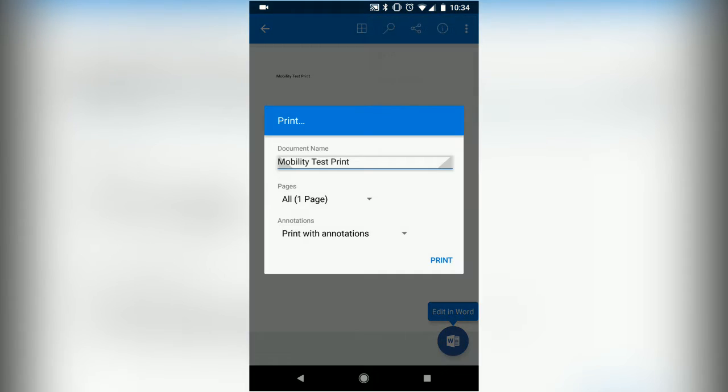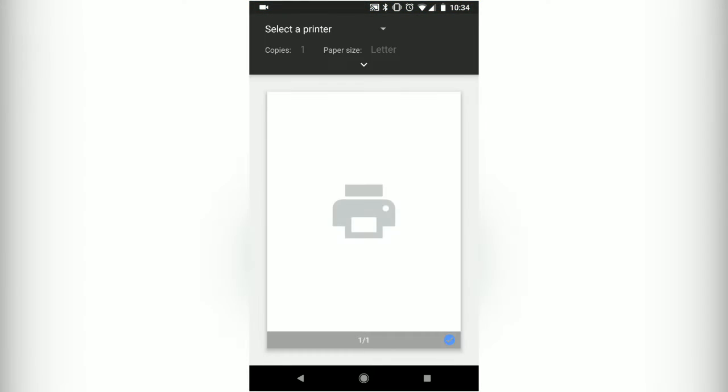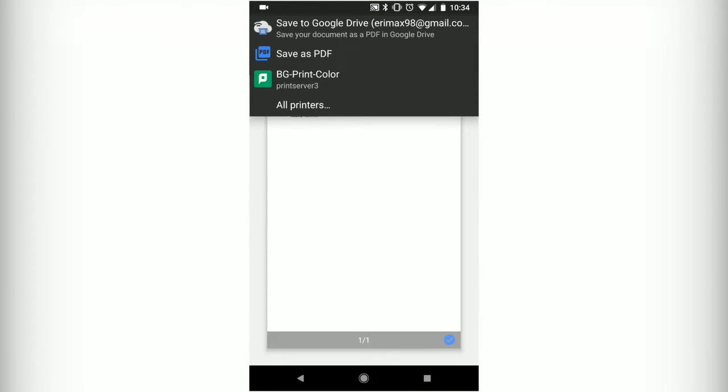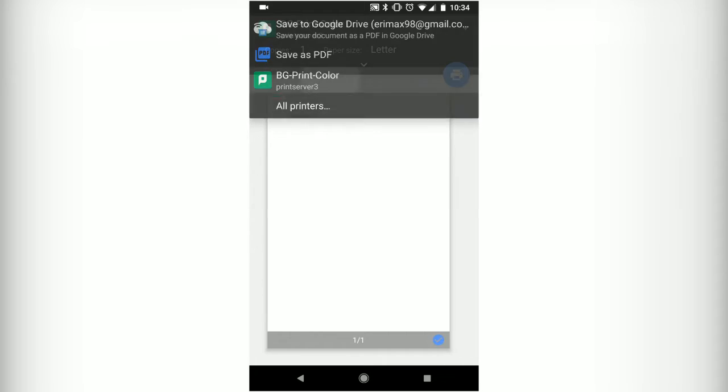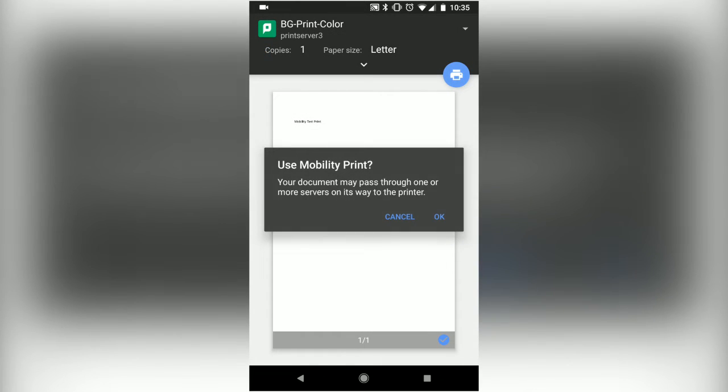You don't have to change any of these settings. Just hit Print again. Click at the top where it says Select a Printer and select BG Print Color. Then click the printer icon in the blue circle.